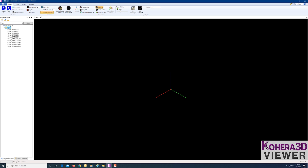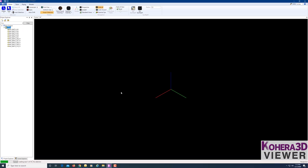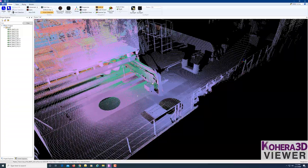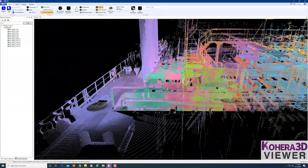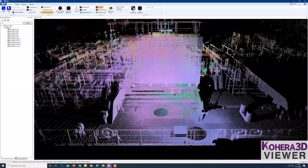If we expand this folder, we can see the scans have been added to our project. I'm going to click on the Scans folder and drag and drop it into the scene window. Down here in the lower left, we'll see the progress of the scans being loaded and added to our scene. Now that the scans have loaded, we can begin to navigate around the point cloud data.